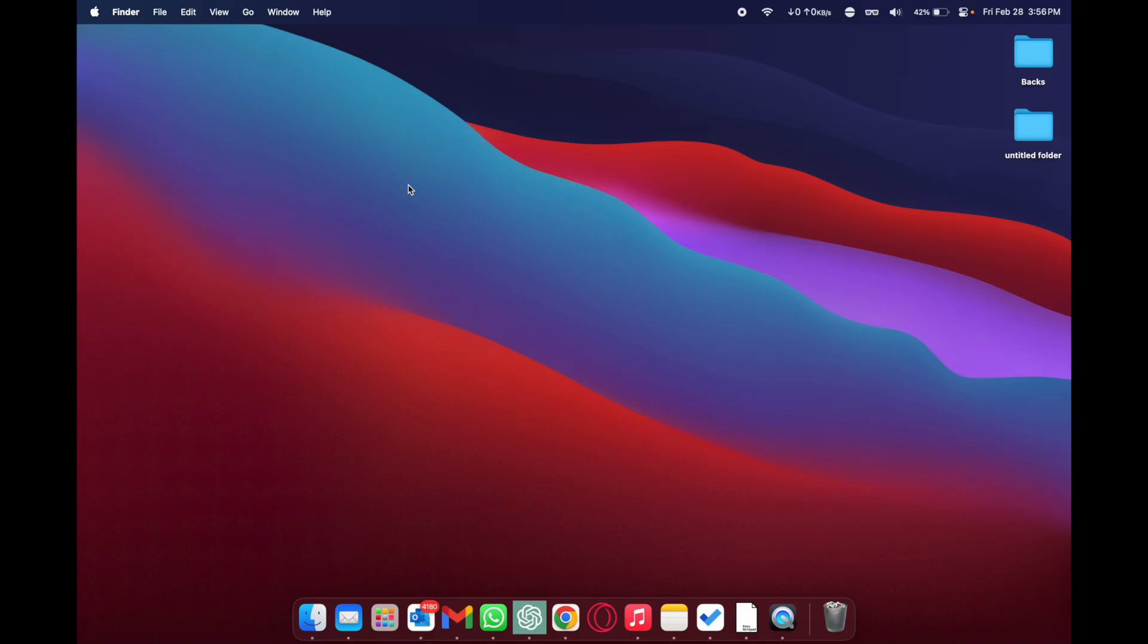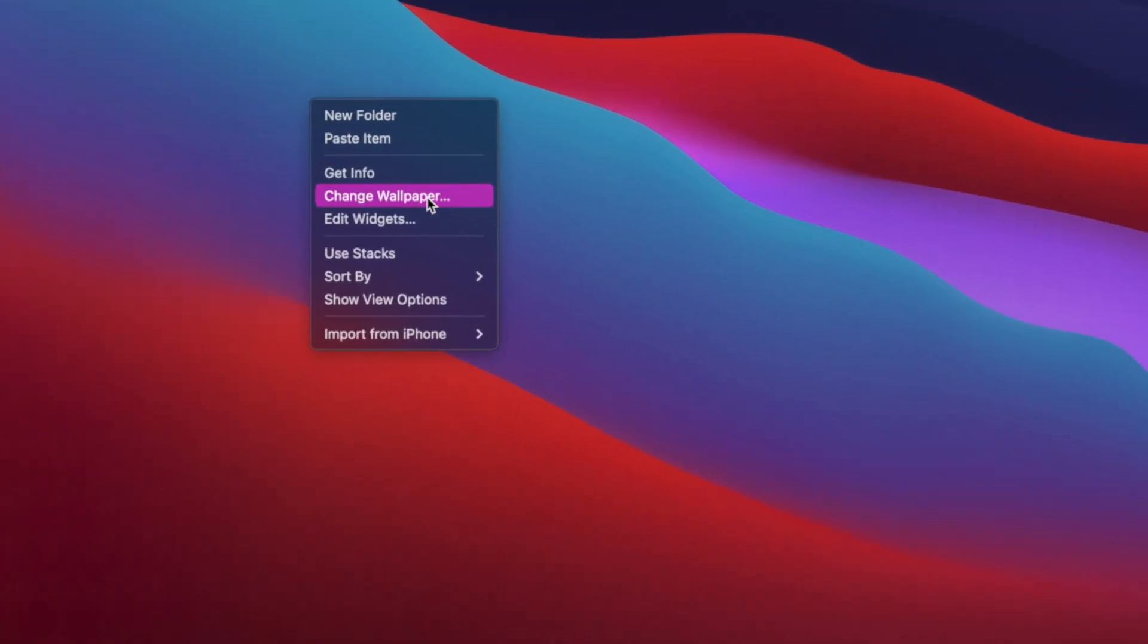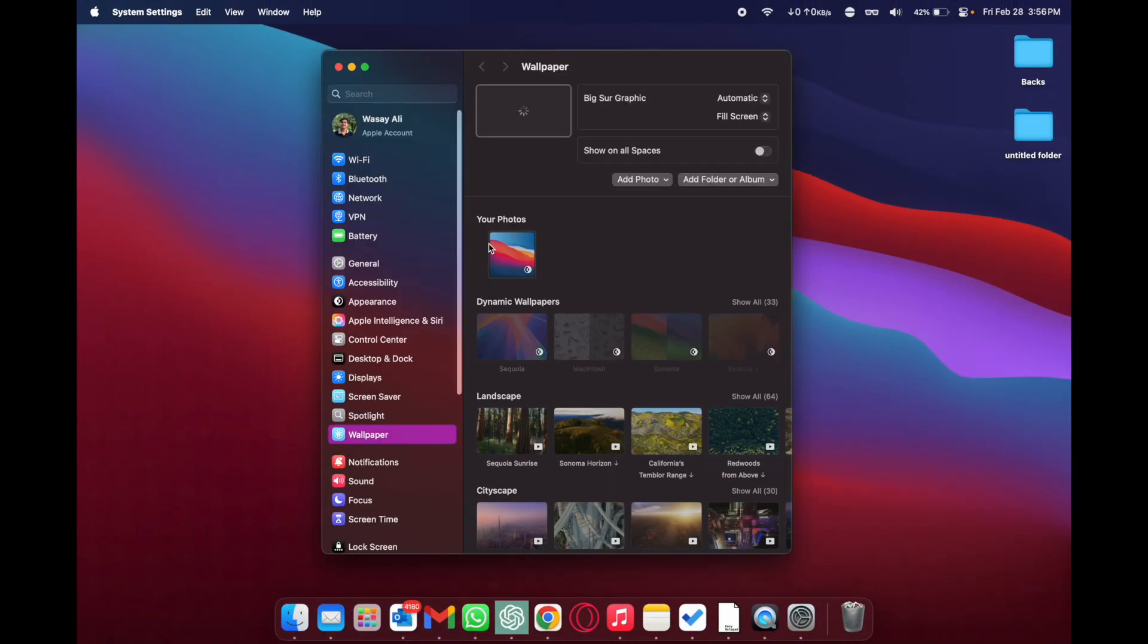First of all there are two ways to change the wallpaper on your Mac. The easiest way is to double tap on the touchpad and you're going to click on this change wallpaper option.